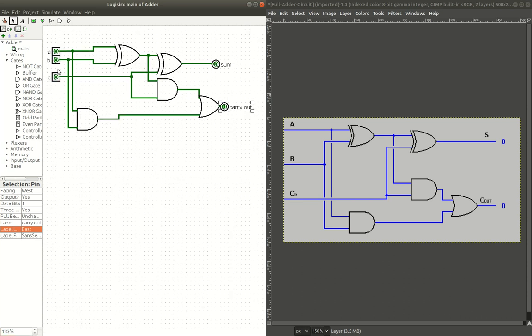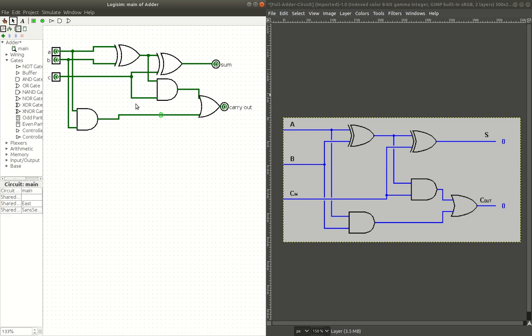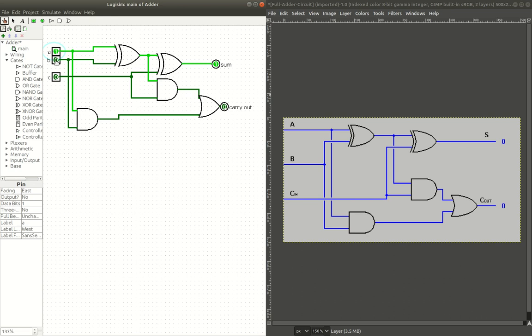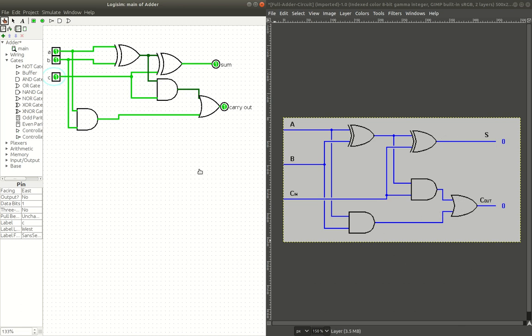So, we've got our carry in, A and B, sum, and carry out. So, let's see if this works. So, if we grab our poker tool, we can, let's say, add one. Looks like the sum is one. That's good. Add one plus one, we get a carry out. That's exactly what we're looking for. Now, if we add all of them, yes, we get a sum and a carry out. That is exactly what the full adder should do.